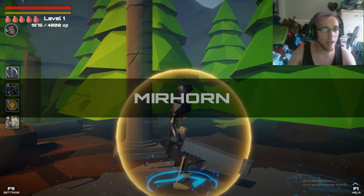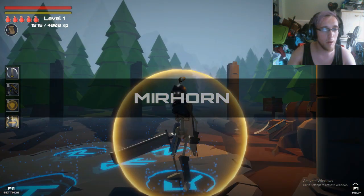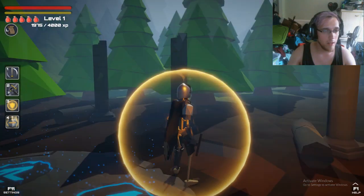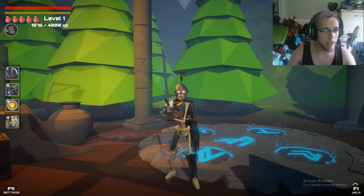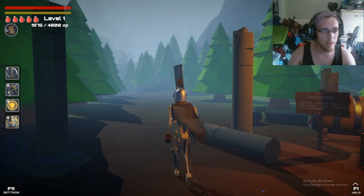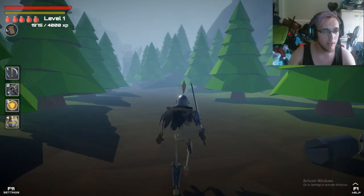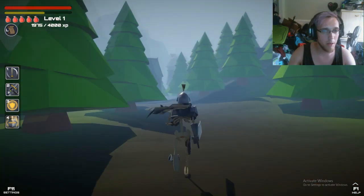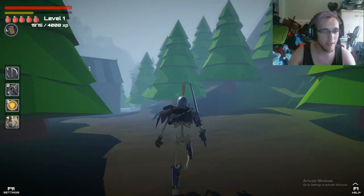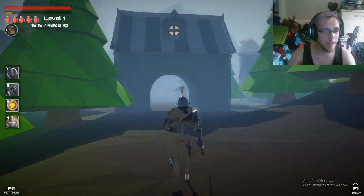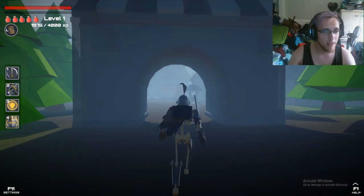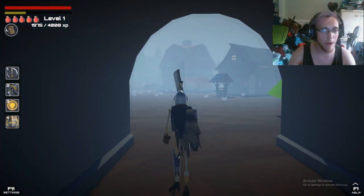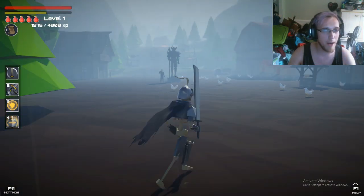I call it Mirhorn. Oh my god the lag is real, oh the lag is so real. There wasn't this laggy before, I'm so sorry everyone.